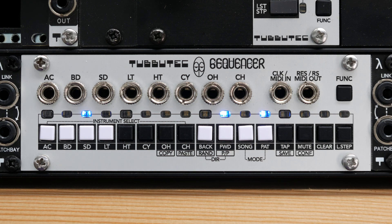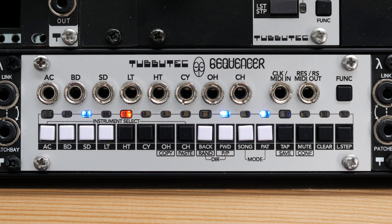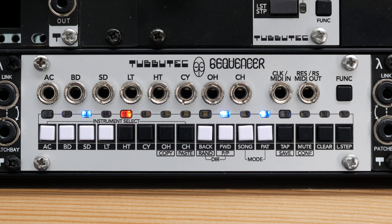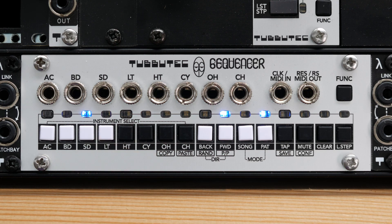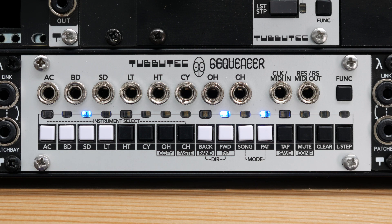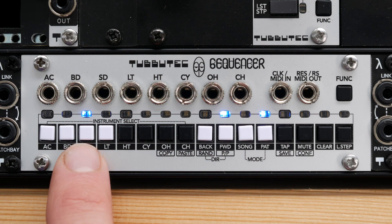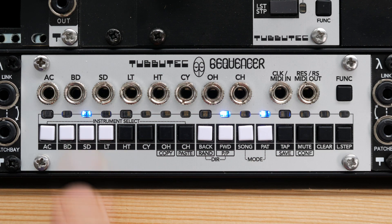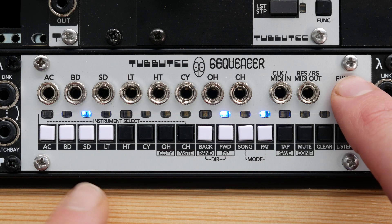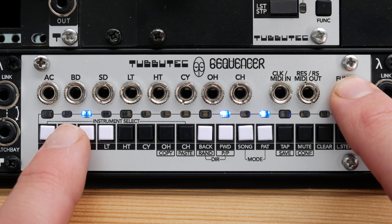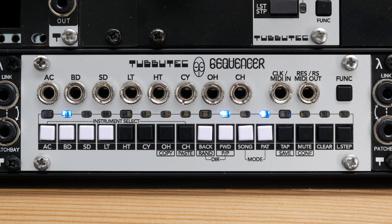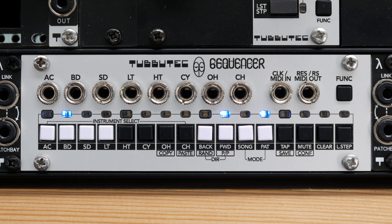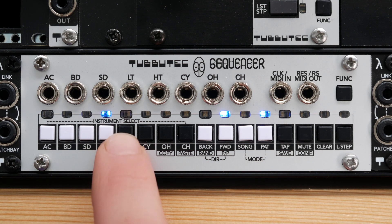To write a step, just press a button and the step is active and shown in red. To clear a step, just press the button again. Currently, the snare drum is selected as the active instrument. To change the active instrument, you can either press and hold the function button and press the instruments button, or long press an instruments button.